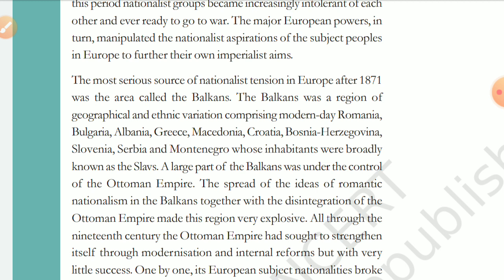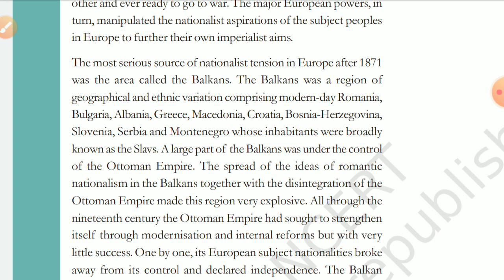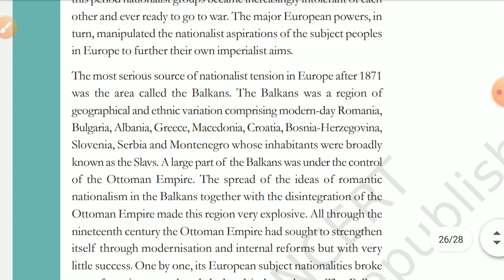The Balkans included countries which are now Romania, Bulgaria, Albania, Greece, Macedonia, Croatia, Bosnia, Herzegovina, Slovenia, Serbia, and Montenegro. These countries, which have now become different nations, were all part of the Balkan area. The Balkans had geographical and ethnic variations. The people there were called Slavs because they spoke Slavic languages.